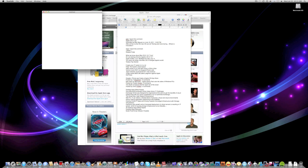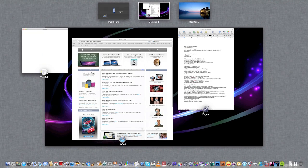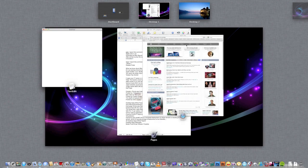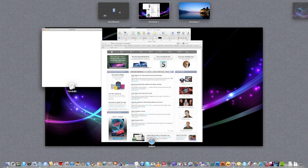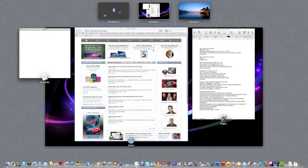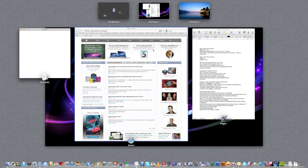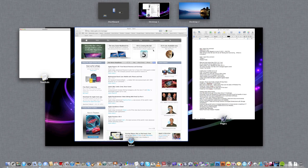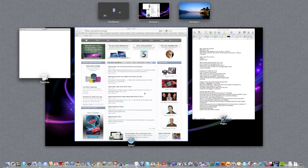Here's Mission Control. What Mission Control is, it's the successor to Spaces and Exposé. It's actually a little bit better. So what I can do here, I've got different apps - TextEdit, Safari, and Pages.